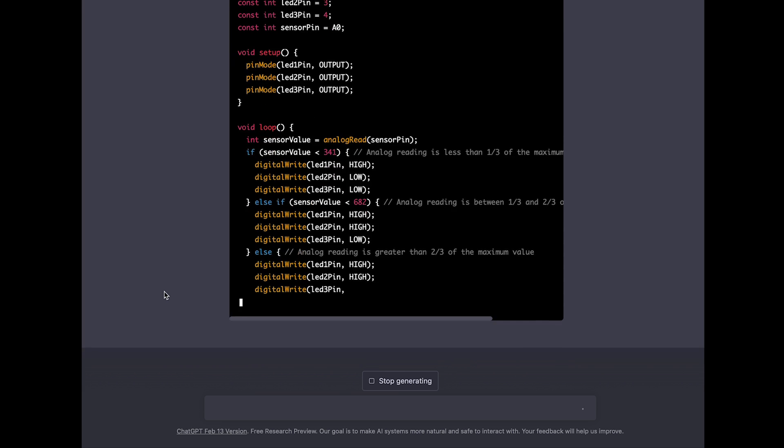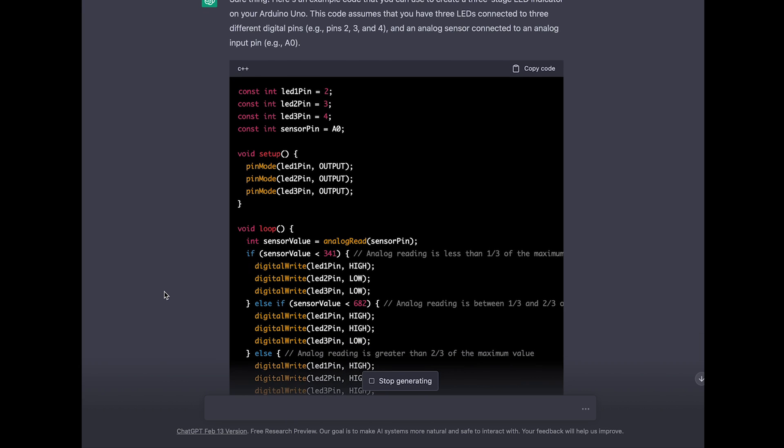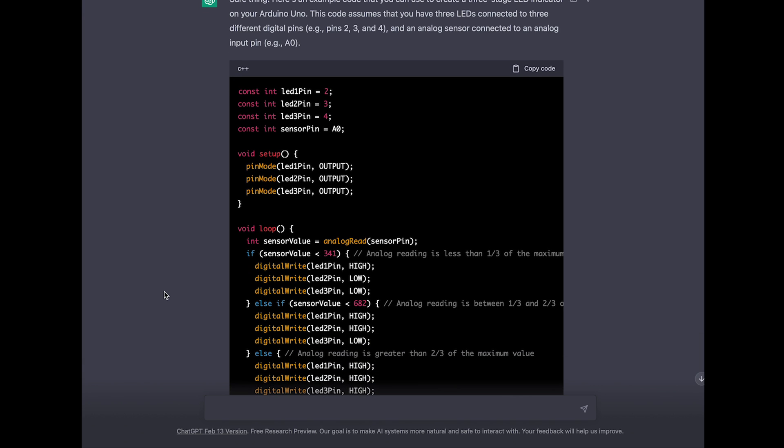As you see ChatGPT goes right ahead and provides us the actual code we will need. But let's take a closer look at the actual code ChatGPT just provided. At the beginning it's defining some stuff as mentioned in the pretext we can find right above the code, where ChatGPT tells us basically which pins it's going to use and so on and so forth.